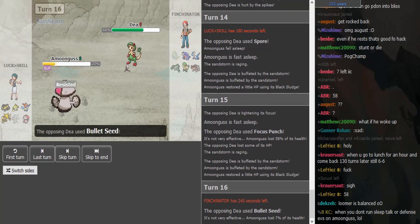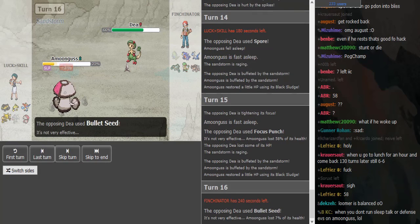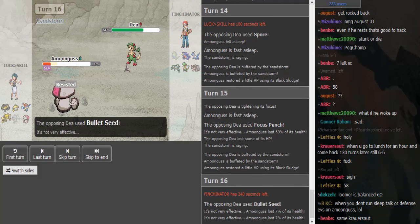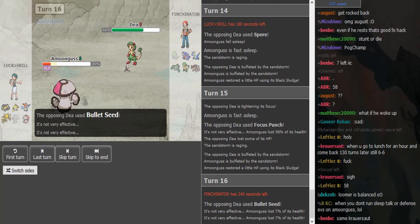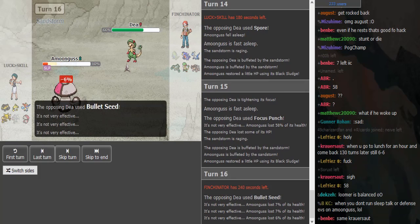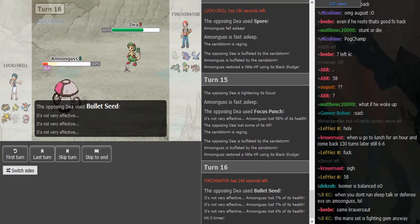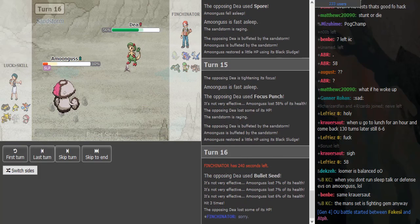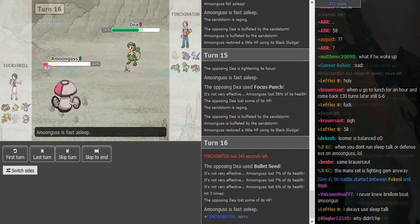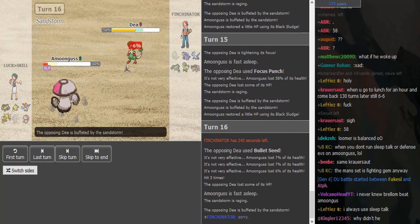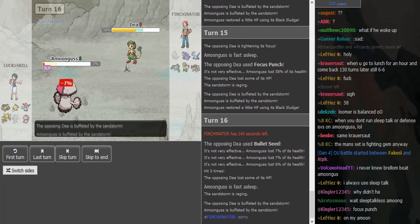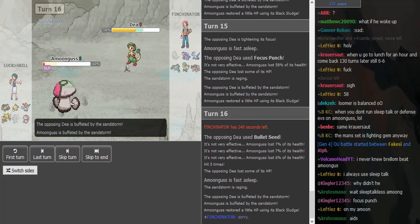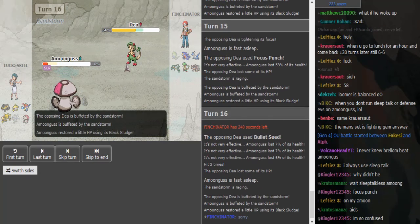I don't think he should go hard Alakazam. He just sacks Amoonguss. Amoonguss would be nice to keep asleep further. I actually don't know if I would have done that Bullet Seed play.